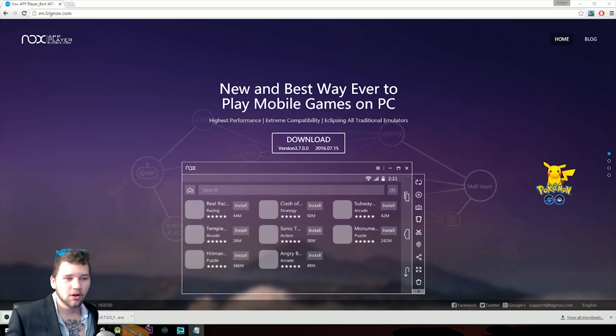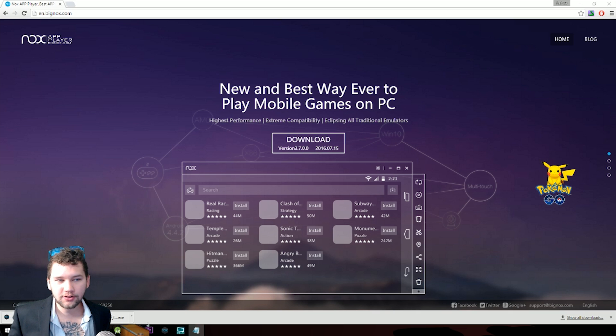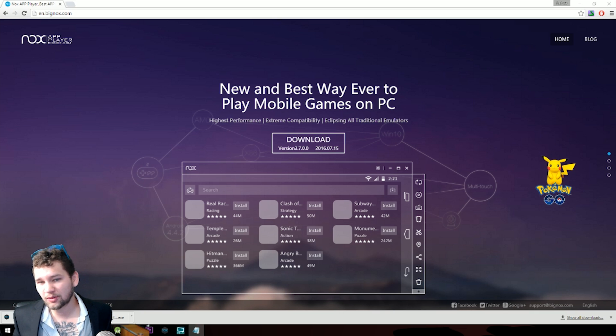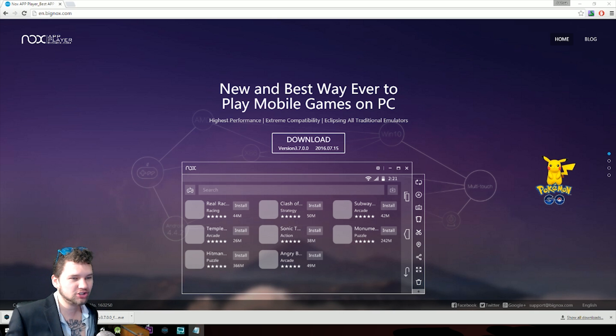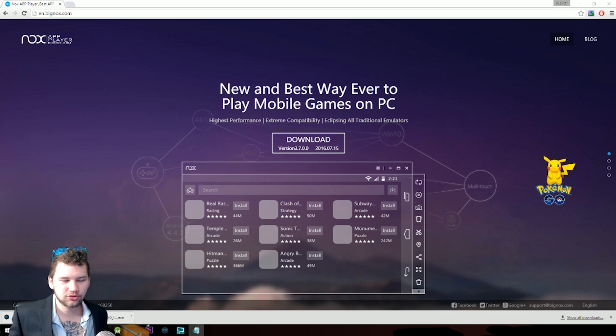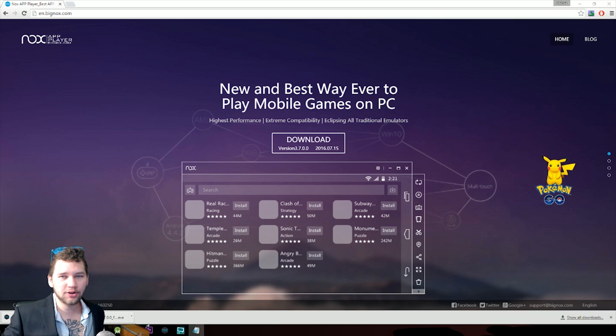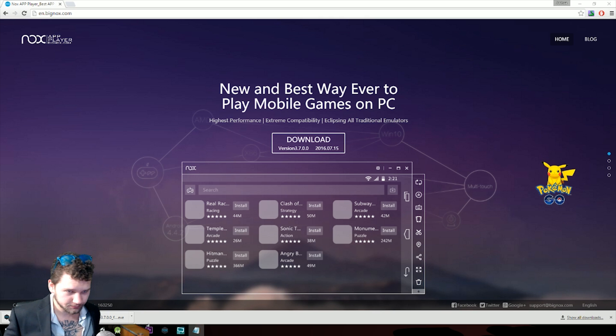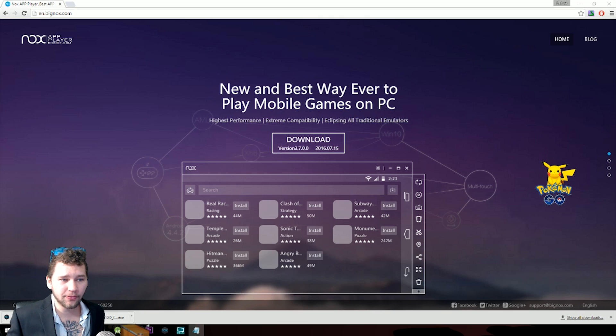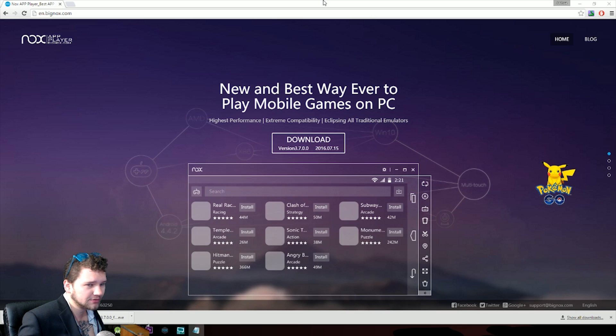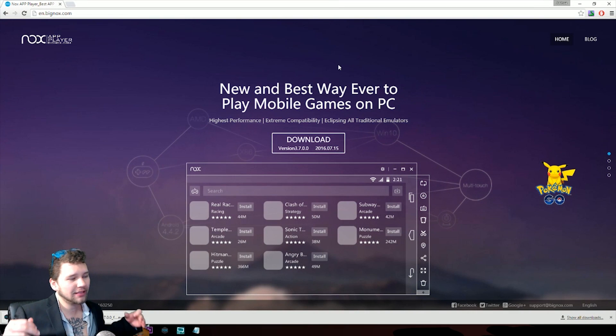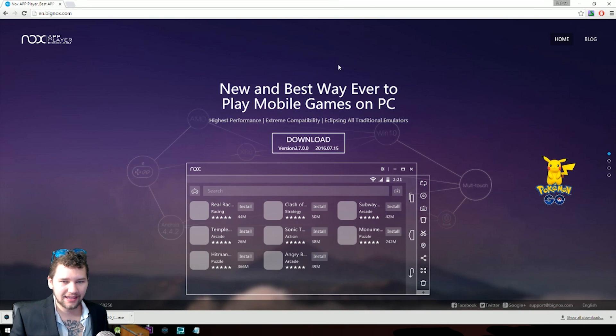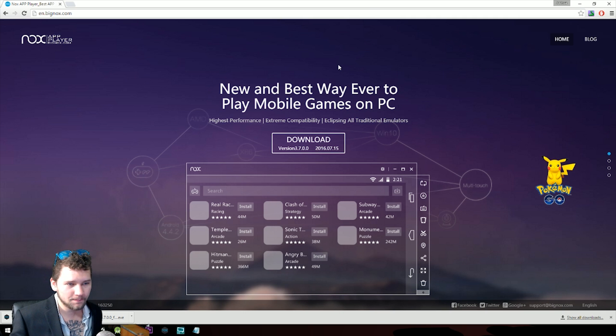So first, let's get the game installed. We need to download an Android emulator to our computer. The one we are downloading already comes with Pokemon Go installed along with the GPS hack and the joystick hack, allowing you to move around with your keyboard. This makes it very easy for everyone out there. So let's go to the website. This is the website right here, and I'll have the link in the description below. It's called bignox.com.